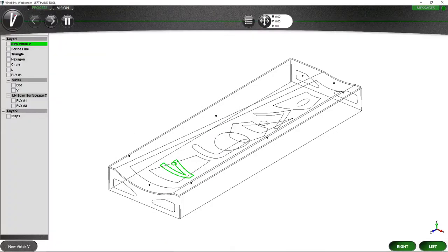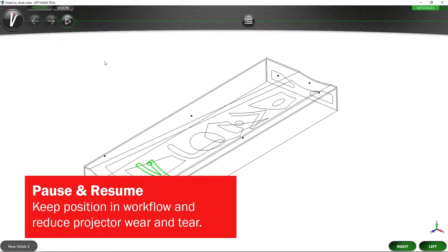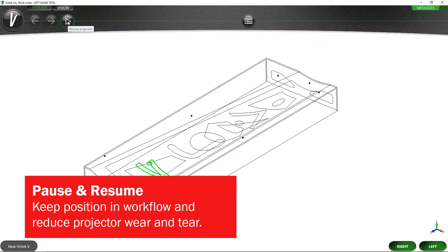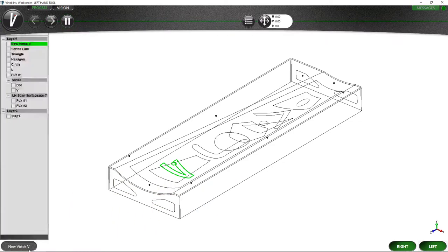Extend the life of your projectors using the pause and resume feature. Whenever the laser is not required, click to pause your work order to turn off the laser projection. Click resume and your work orders will automatically realign and return to their previous state.